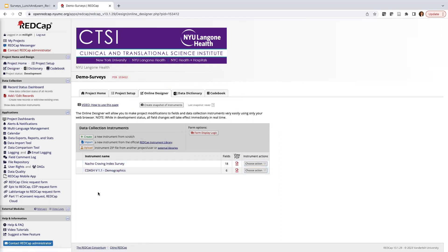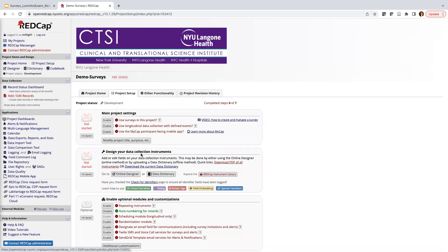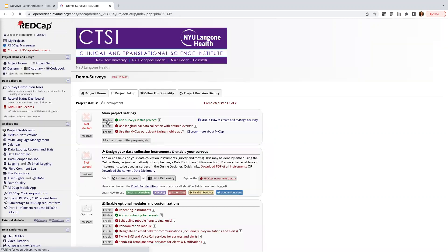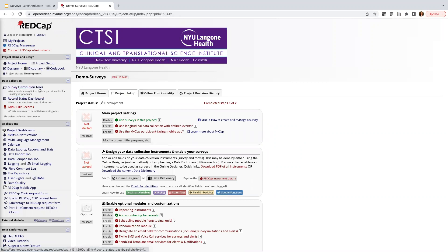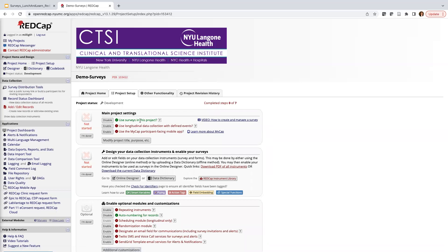Okay, so now I have my two instruments. These are just forms. I can't necessarily email them out at this point. That's because I need to turn on surveys within this project. So if I go to the project setup page, this first section, the main project settings, this first option says use surveys in this project. We know it's not enabled because it's currently in red. So I'm going to go ahead and turn that on and enable it. We can see it has turned green. We also have a new option on this left-hand side under data collection. We have survey distribution tools, and that was available because we turned on surveys.